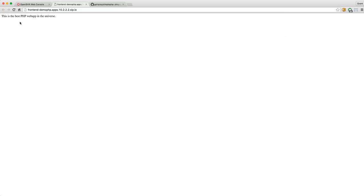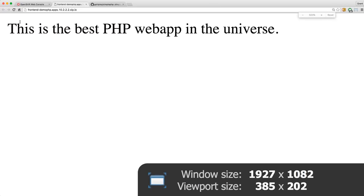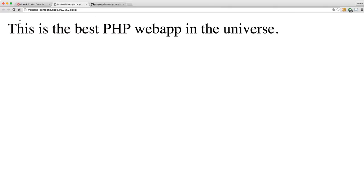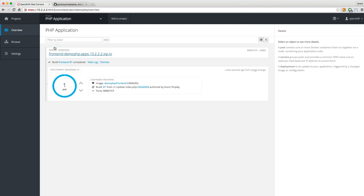I'm going to click on the route that was created, and we can see the application just says this is the best PHP web app in the universe. We need to bask in all the glory of this wonderful PHP application.